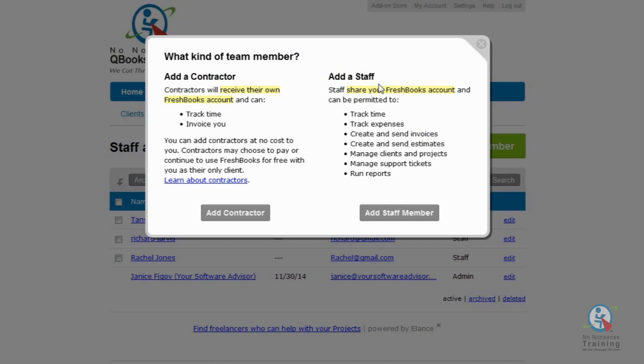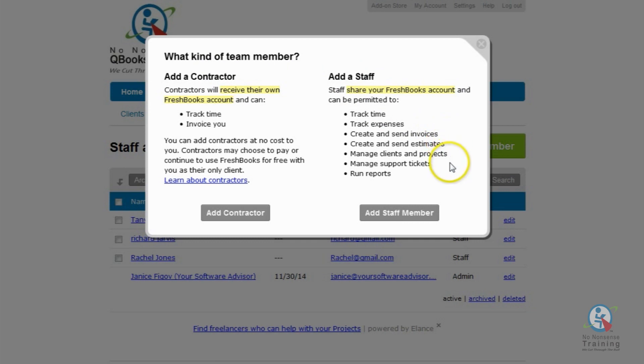And once you've added your staff member, they'll be able to log in directly to your FreshBooks account with their own credentials, where they can track time and expenses, create and send invoices and estimates, manage clients and projects, manage support tickets, and run reports.